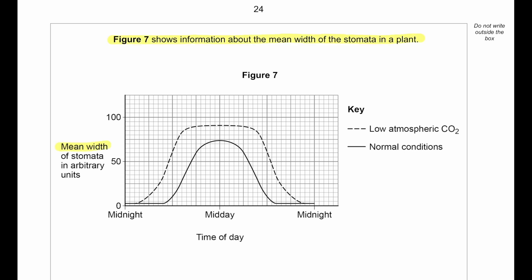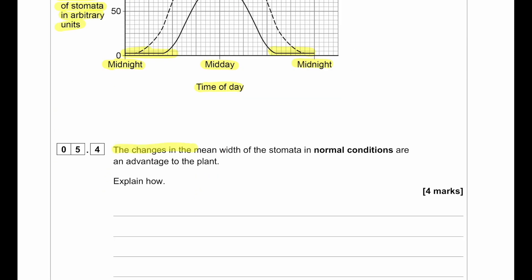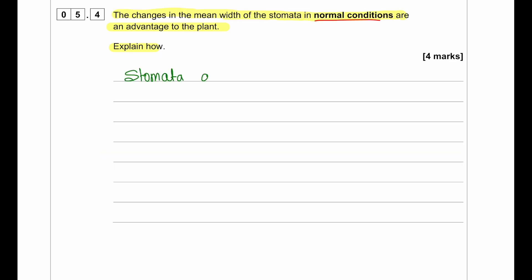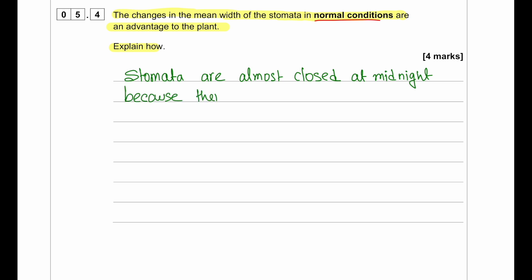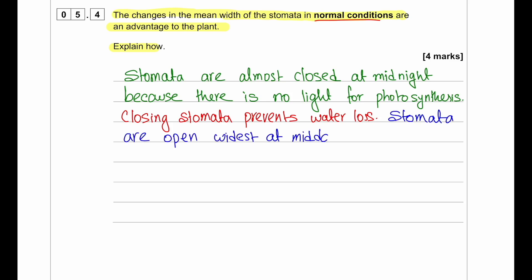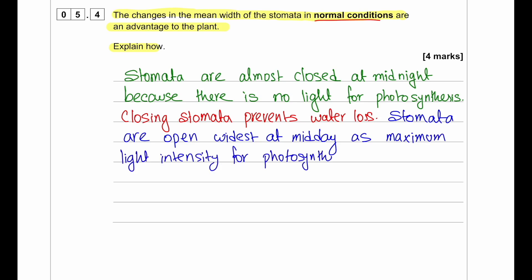Which environmental conditions cause the greatest rate of transpiration? If temperature is cold, water molecules have lower kinetic energy so transpiration is low — warm conditions are needed. If humidity is high, there is less of a concentration gradient between the air spaces in leaves and the atmosphere, so water vapour won't move out through the stomata easily. Low humidity allows water vapour to move out readily. Therefore, warm and low humidity gives the greatest rate of transpiration. Figure 7 shows the mean width of stomata across a day — at midnight the width is lowest, and it is widest at midday.